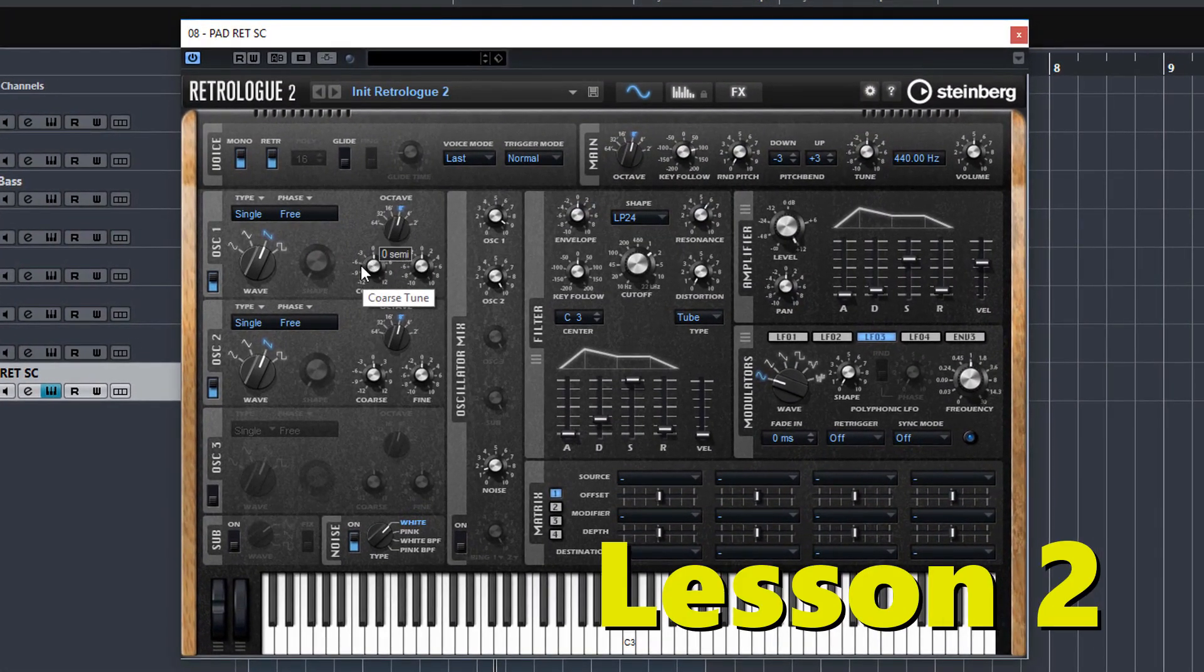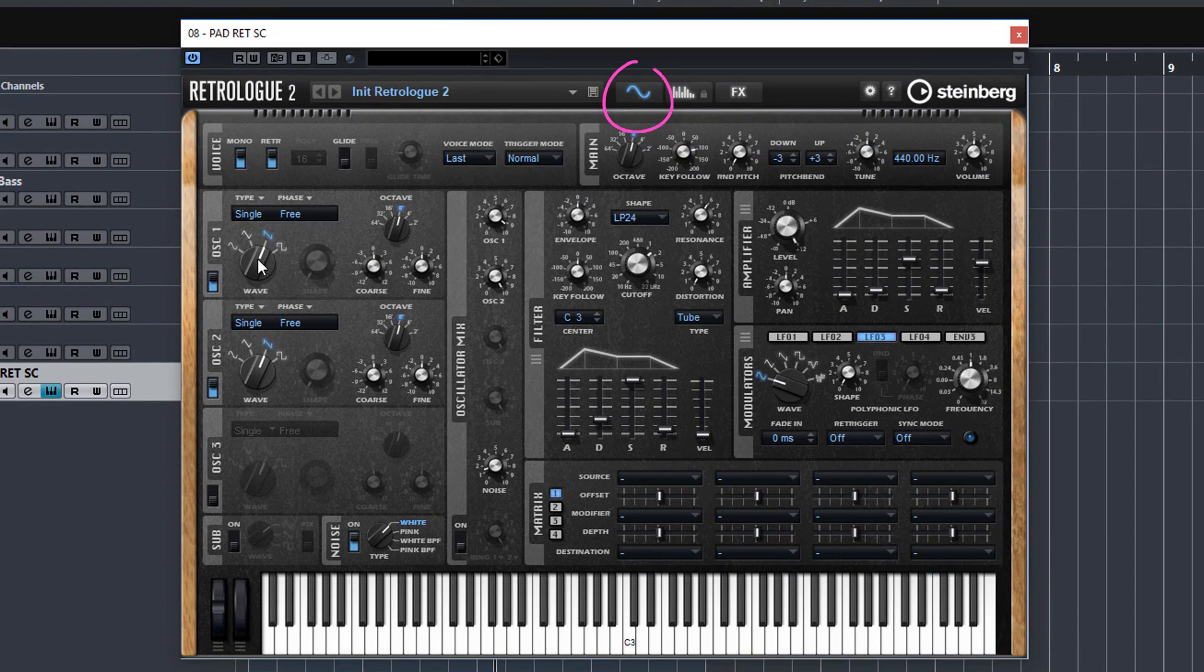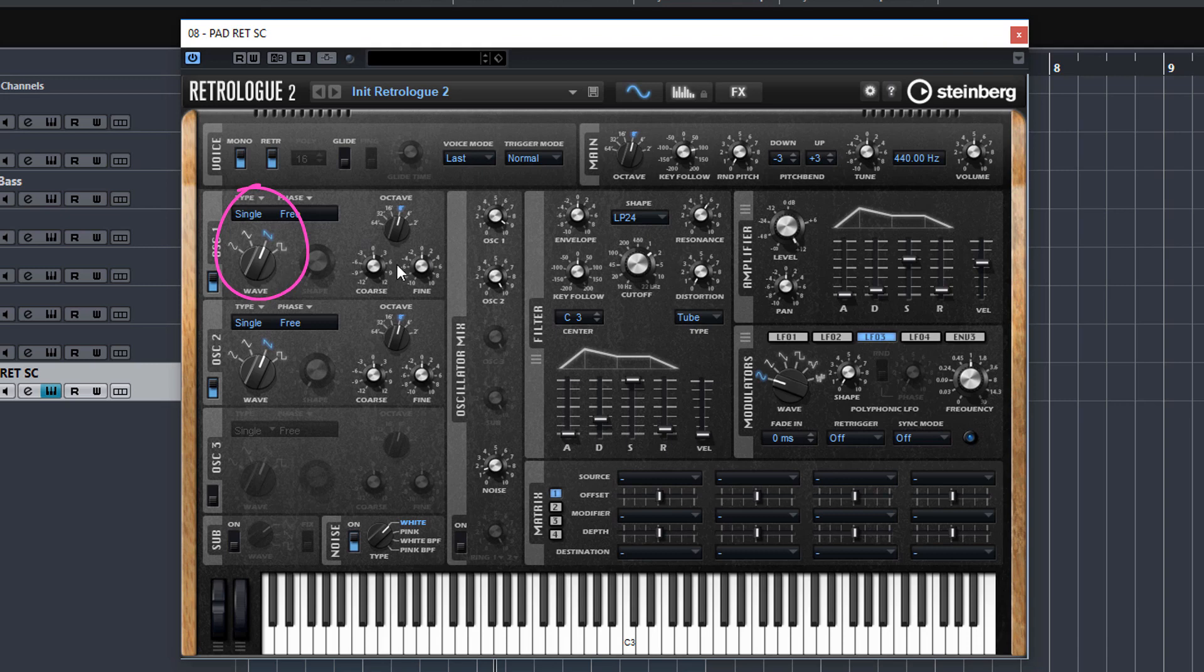In lesson 2 we start to delve deeper, we have a detailed look at the synth page, we go through all the different wave types and wave forms and I show you what types to go for when trying to program that sound that you're really after.